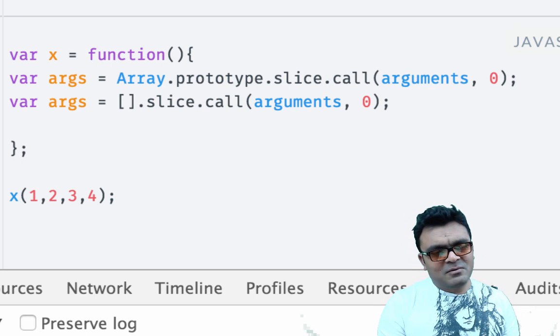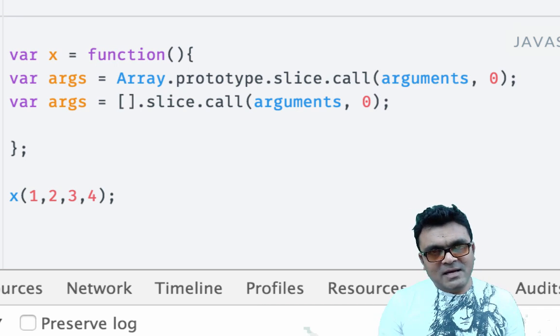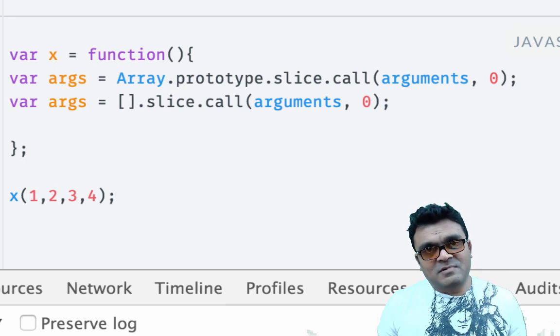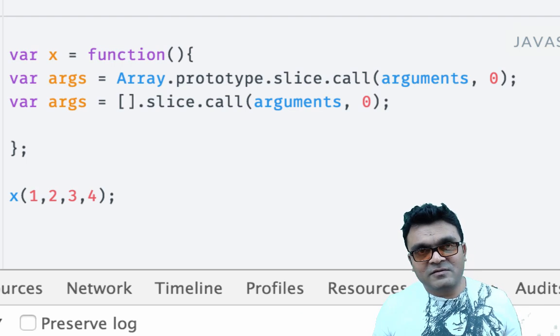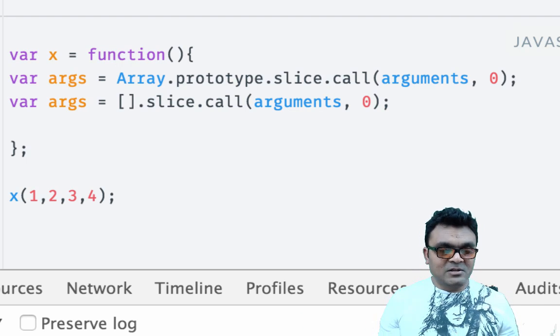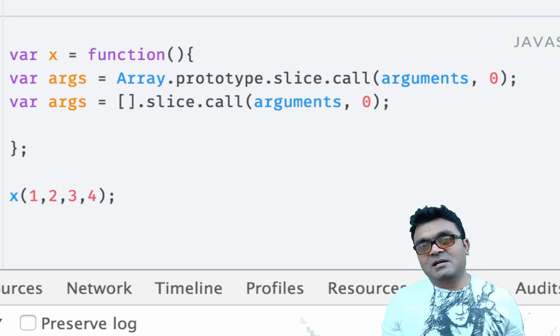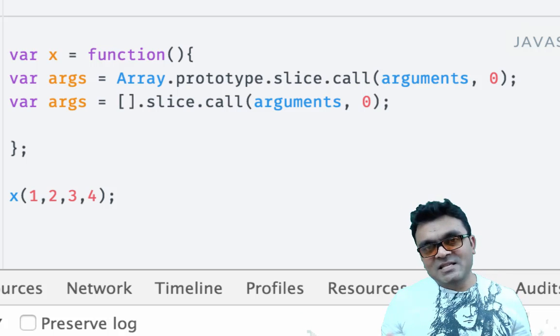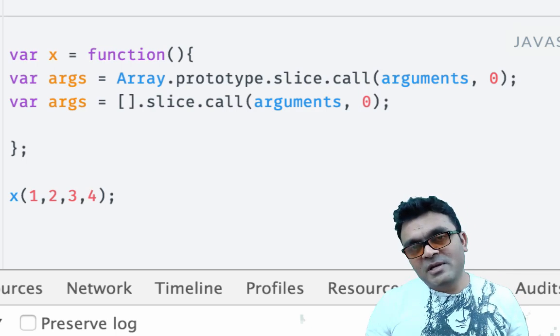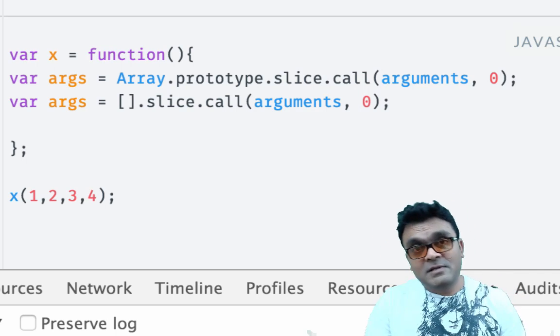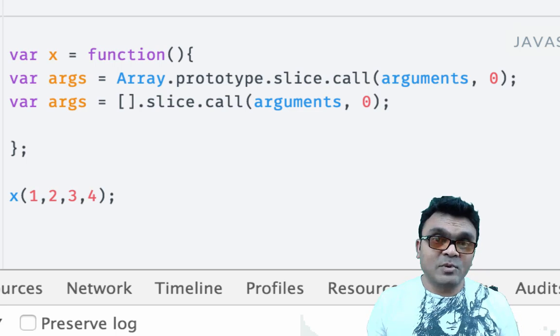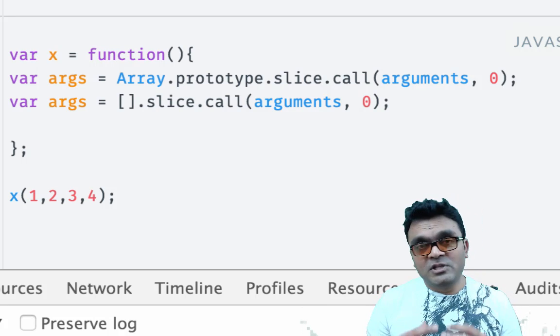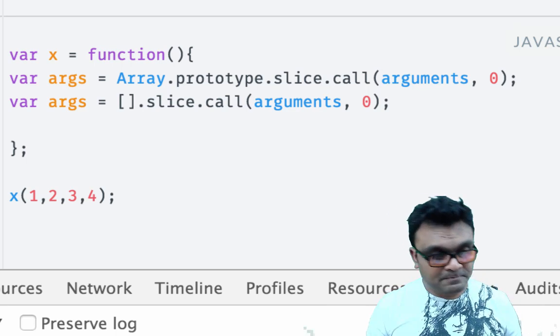But then you're like, so all I have to write is one line, that's not that trivial. Well, it turns out the arguments object is not very efficient. That's why we needed a spread operator. With the spread operator, you get better performance.